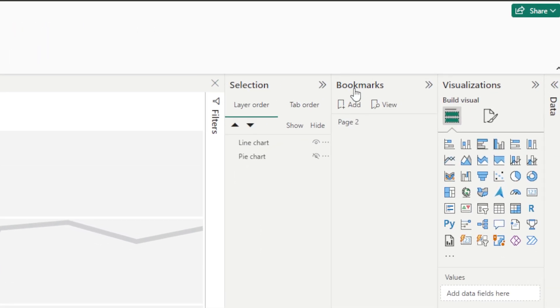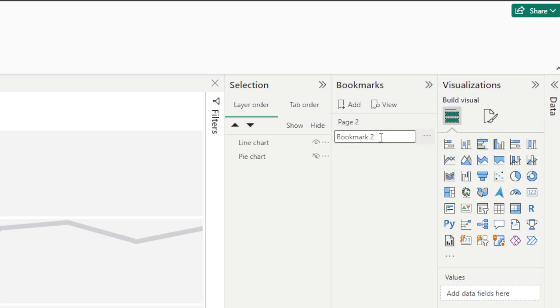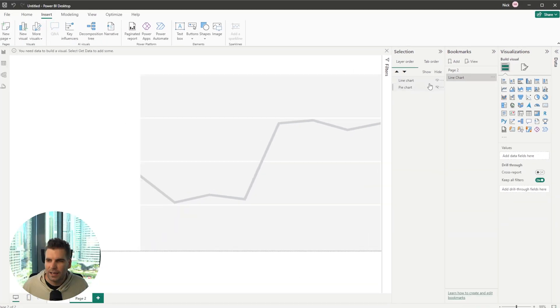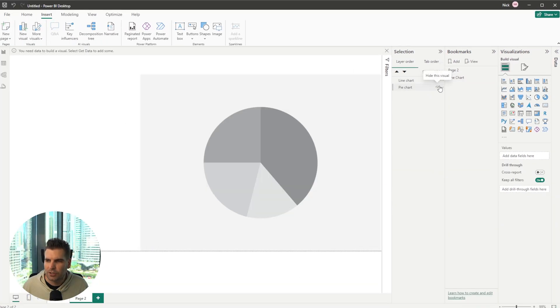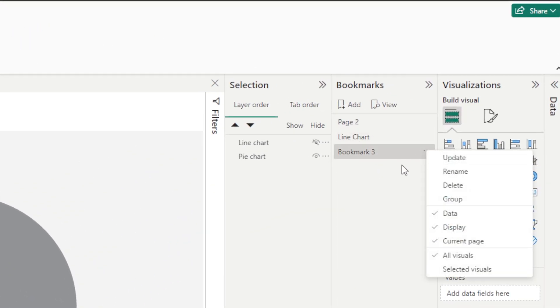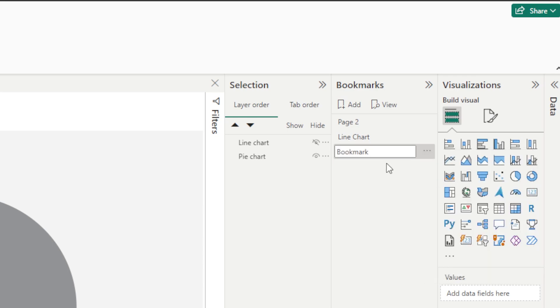To do that I'm going to go back to the bookmark section here and I'm going to click add and then I'm going to go ahead and rename this. We're going to rename it line chart. And then what I'm going to do is I'm going to hide the line chart and bring back the pie chart and I'm going to add another bookmark and this one here is going to be renamed pie chart.